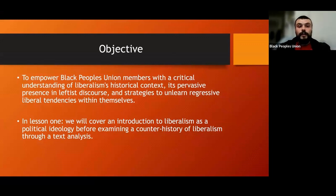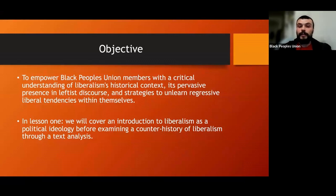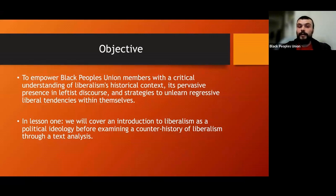First we'll discuss liberalism and its key principles and historic significance in western political thought, giving the kind of overview one might expect in a basic political theory class. Then we're going to introduce Dominic Losurdo's work — a counter-history of liberalism — and explore his insights into how liberalism has provided the ideological justification for settler colonialism, genocide, and land theft. We'll then talk about the implications of his analysis for struggles here in the Australian colony, and in next lessons we'll analyze how liberalism can dilute radical movements and co-opt the struggle for liberation.